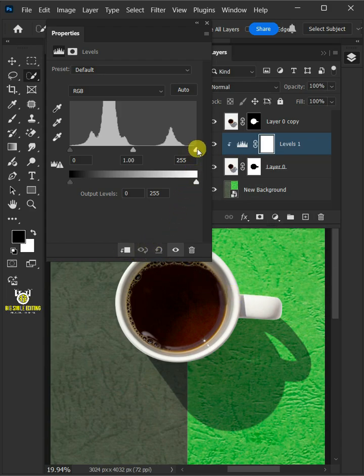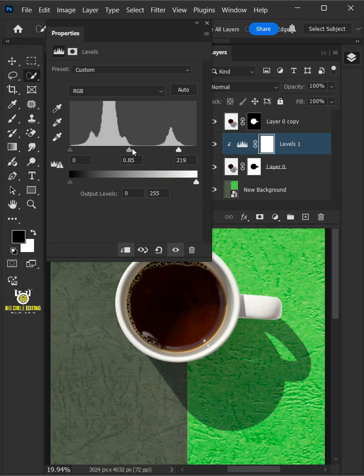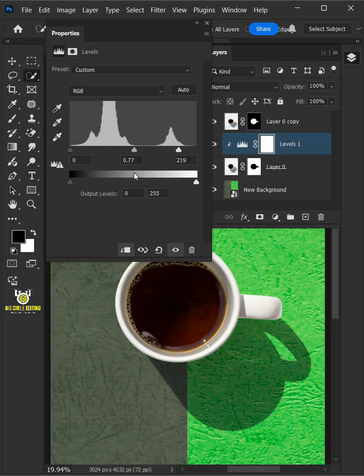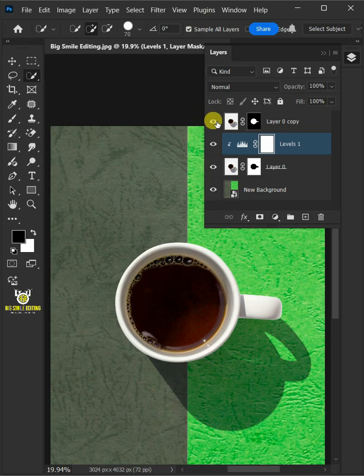Click on the white point and drag it to the left to make the white background disappear from your image. Then use the middle slider to control the intensity of the shadow. And that's it.